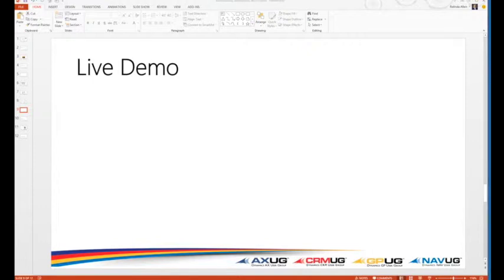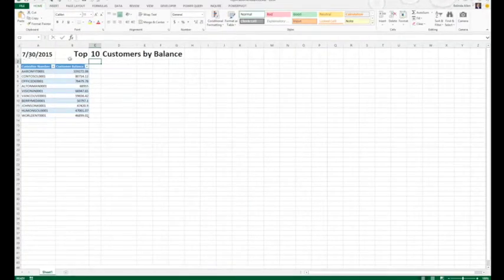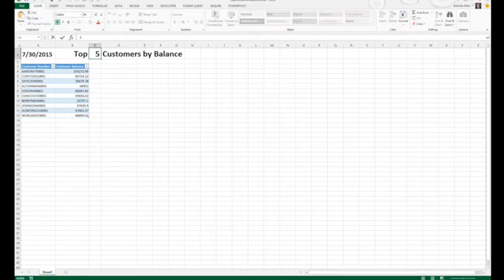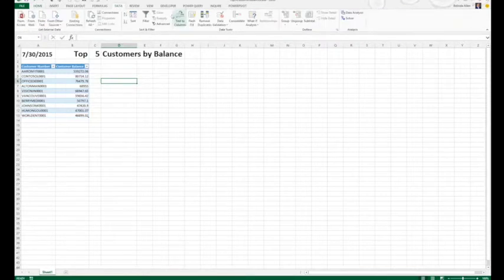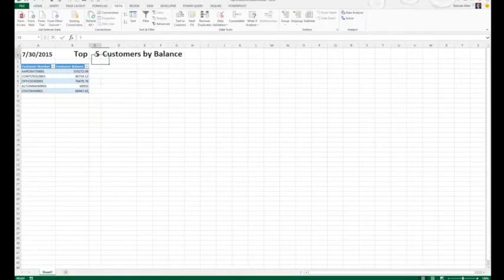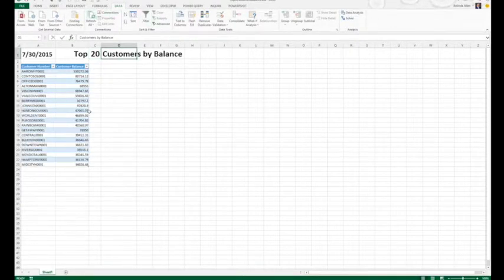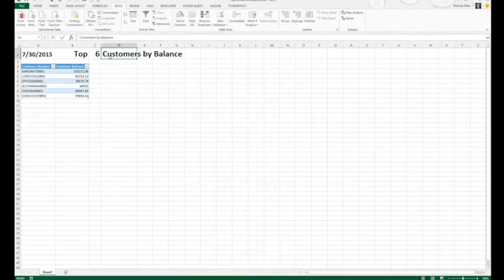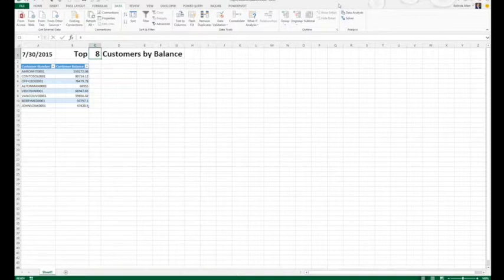I'm going to pull up an existing Excel customer. This is top ten customer balances. This one's connected to a stored procedure. Watch what happens when I just change that field to five. I'm not refreshed. There we go. I just refreshed. We have five now. If I change it to 20, there we go. We have 20 now. I have it set to automatically refresh. So every time I tab off that field, it's going to automatically change the number for me, no matter what it is. That's pretty darn cool.